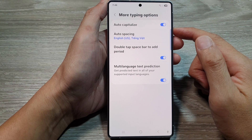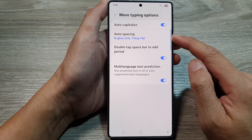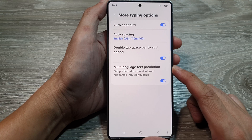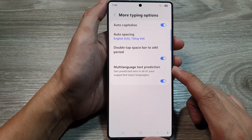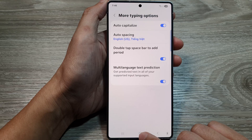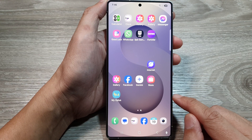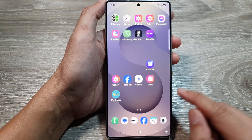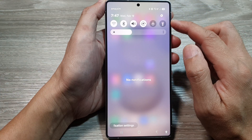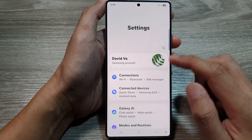How to enable or disable keyboard auto-spacing on the Samsung Galaxy S25 series. First, tap on the home button to return back to the home screen. Now from the home screen, swipe down at the top to open up quick settings. In here, tap on the settings icon.